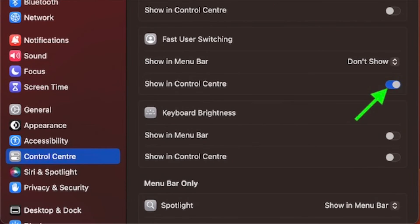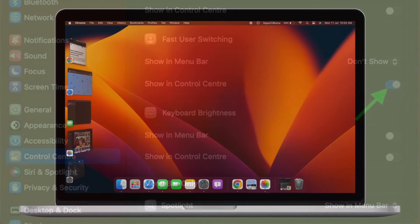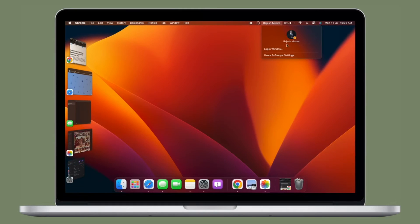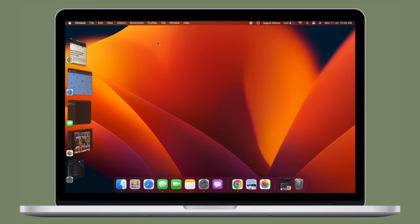And if you want to show the fast user switching option in the Control Center, simply turn on the toggle right next to it and you're good to go. That's all there is to it. So that's how you can enable fast user switching in macOS 13 Ventura or later.